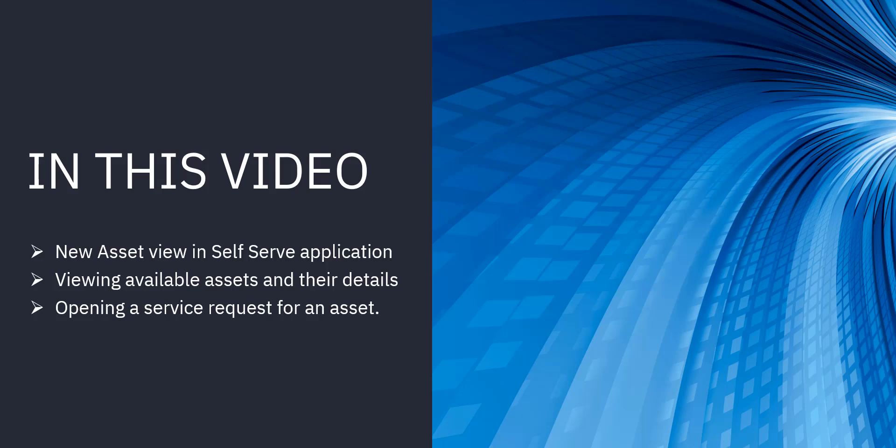Second, we are going to be experiencing how these new assets are available for viewing in the self-serve application and how their details can be viewed. Also, if a user wants to raise a service request for an asset or to put an issue for an asset, we'll see how to do that.